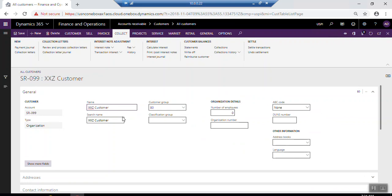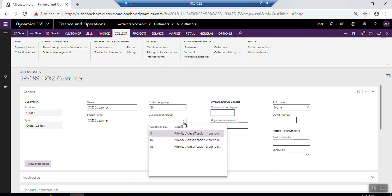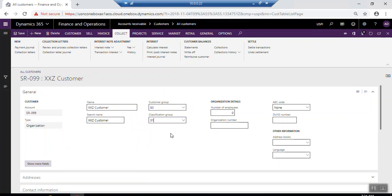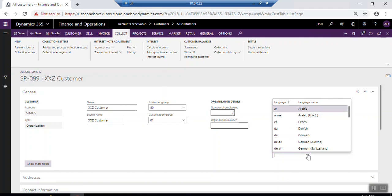Here you can see the default information you entered when you clicked New on the previous screen is generated here. If you have a classification group for customers, you have to select it. You can also enter the number of employees, the organization number — which means the CR number, which is very mandatory — and the default language for this customer.